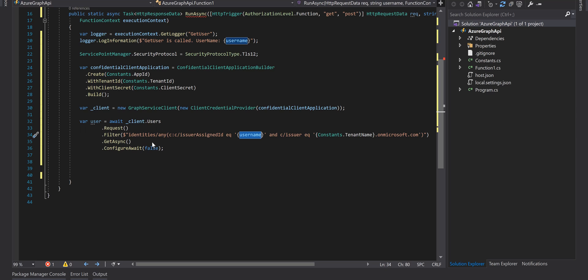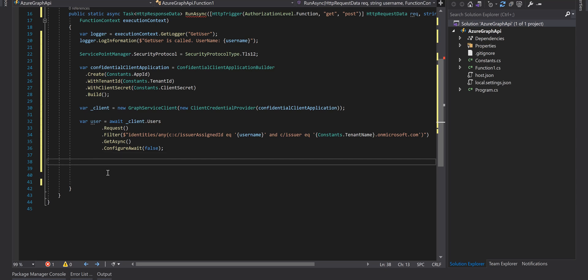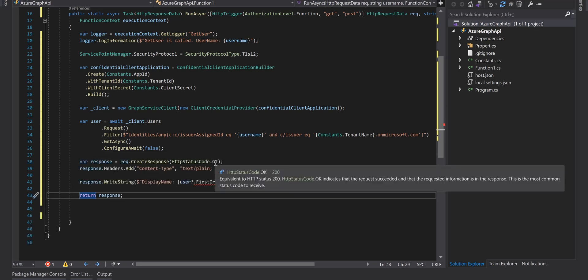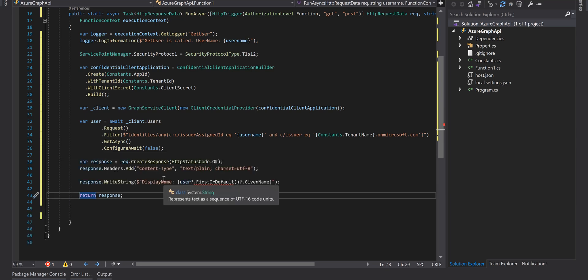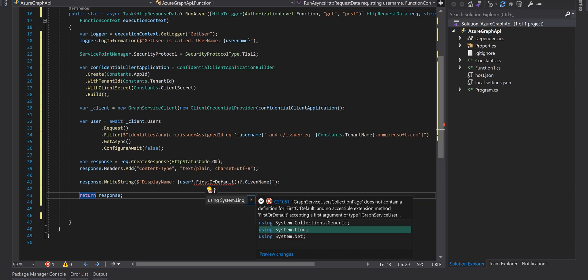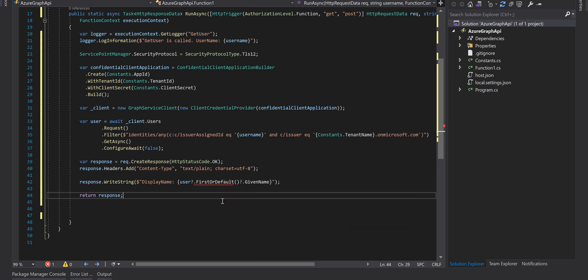What is it doing is retrieving the user with the username that we passed to this function. And in the last step we just create an HTTP response and return the given name of the retrieved user.